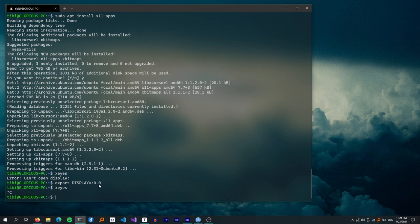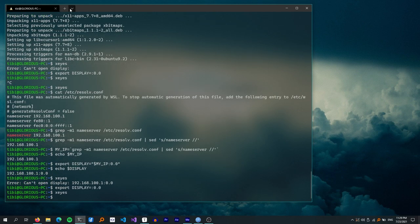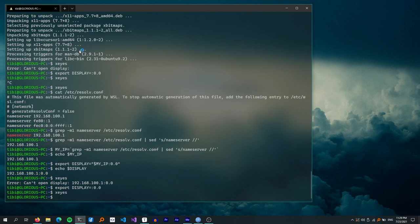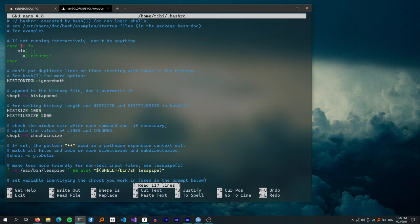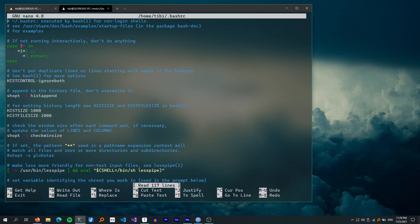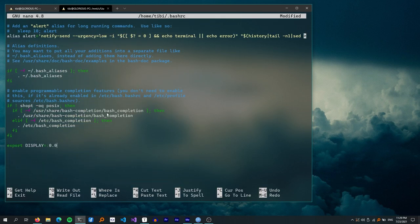If you still can't get it to work, it's not a big problem — you can just use the Windows versions of QEMU and BOCHS, which are the programs we actually need X for. Once you find a combination that works, copy that command into .bashrc in your home directory so you don't have to write it every time you open the Linux terminal.